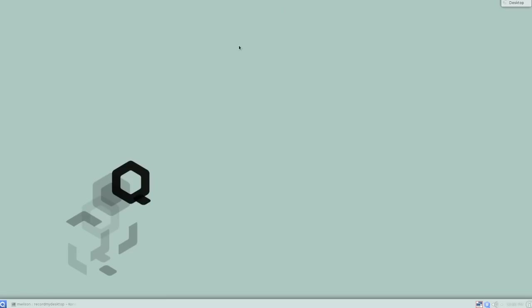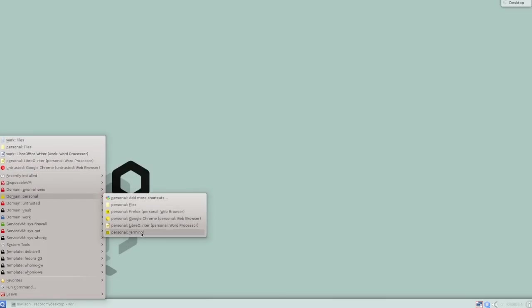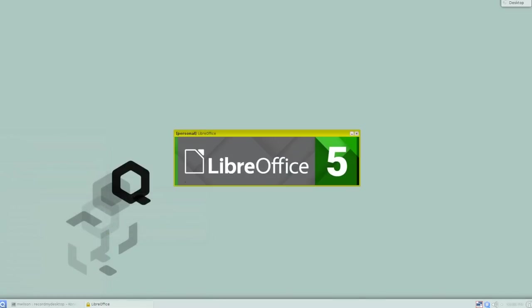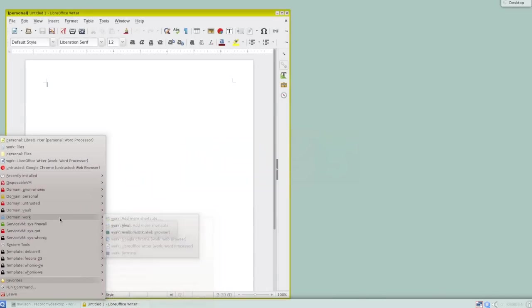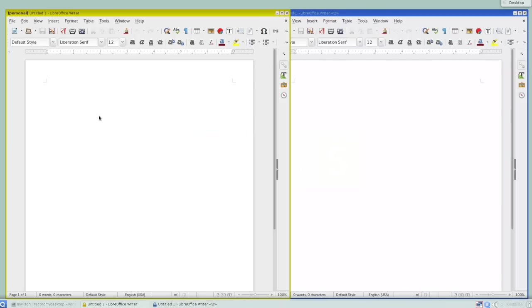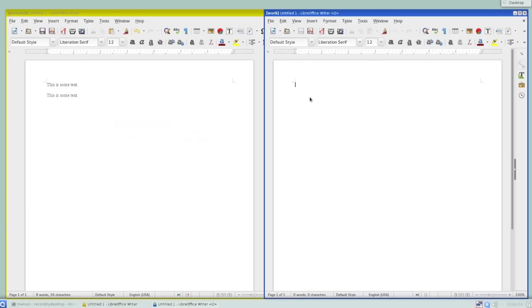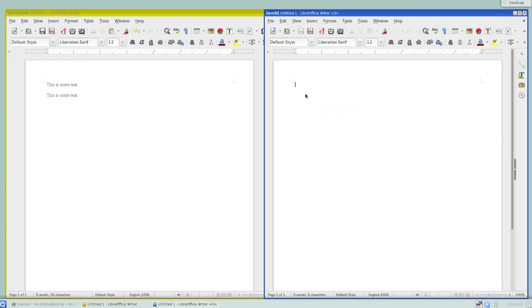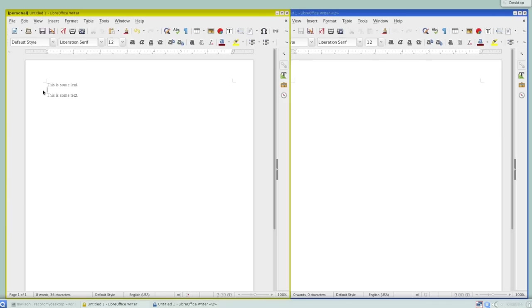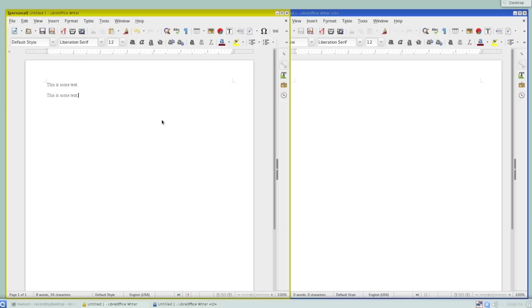So the clipboard operates in a similar way. Let me pop open documents again so we can demonstrate this. Whatever's in the clipboard in one domain stays in that domain. So I copy that. Of course, I can paste that. But if I go over to the work domain and I paste, there's nothing in the clipboard. That's good so that if you're working on a document over here and you're copying text around, software, malware, compromised software in other domains can't steal that data from the clipboard just because you happen to be copying and pasting and duplicating some information.